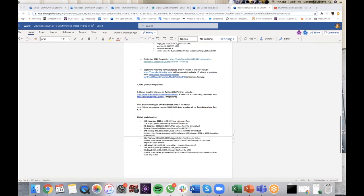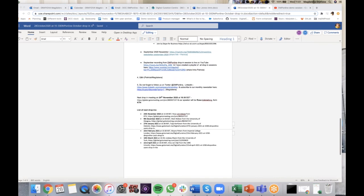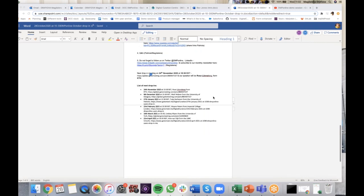A September newsletter is available for those not yet subscribed, and the September recording from last month's session is on YouTube in the full playlist. Attendees are encouraged to follow DMP online on social media, where all online and demo sessions are advertised, including the anniversary week in November.